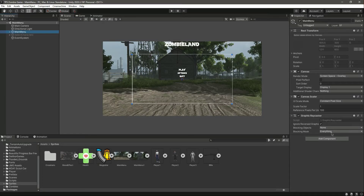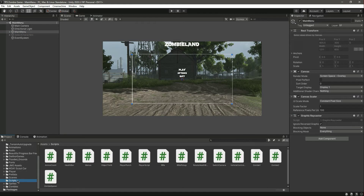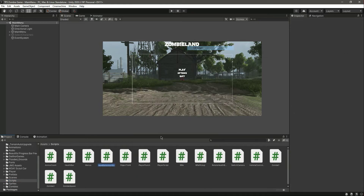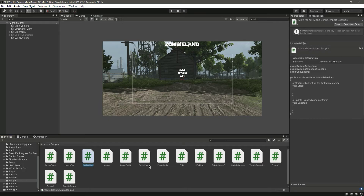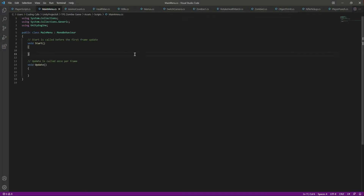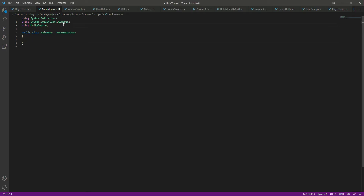Hello guys and welcome back. Now let's make this main menu functional. For this, let's create a script by the name of MainMenu, open this up, move the function in, and on this script we will be working.